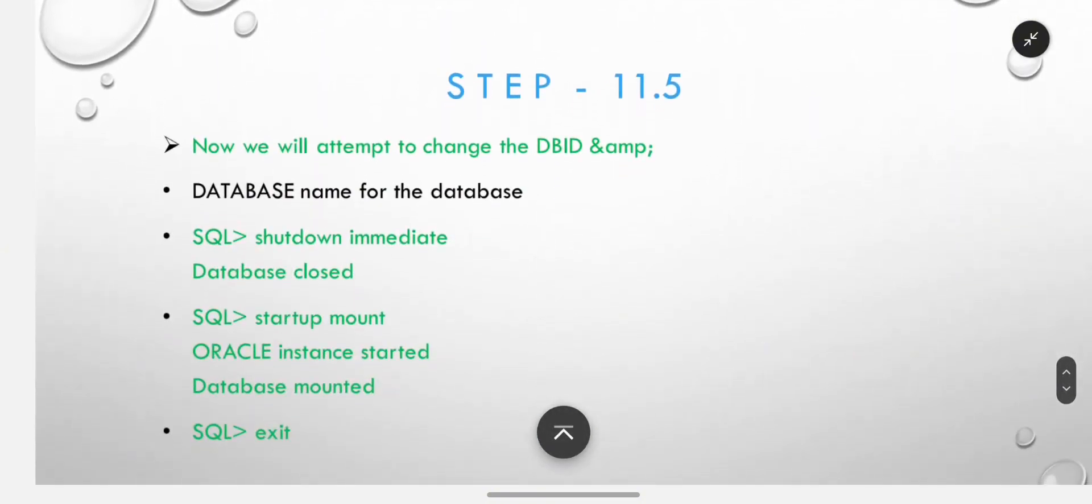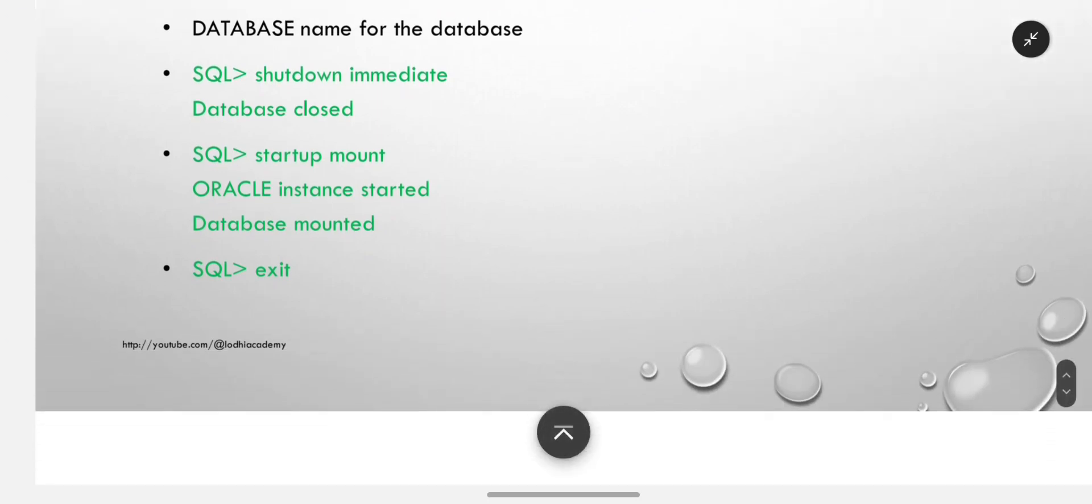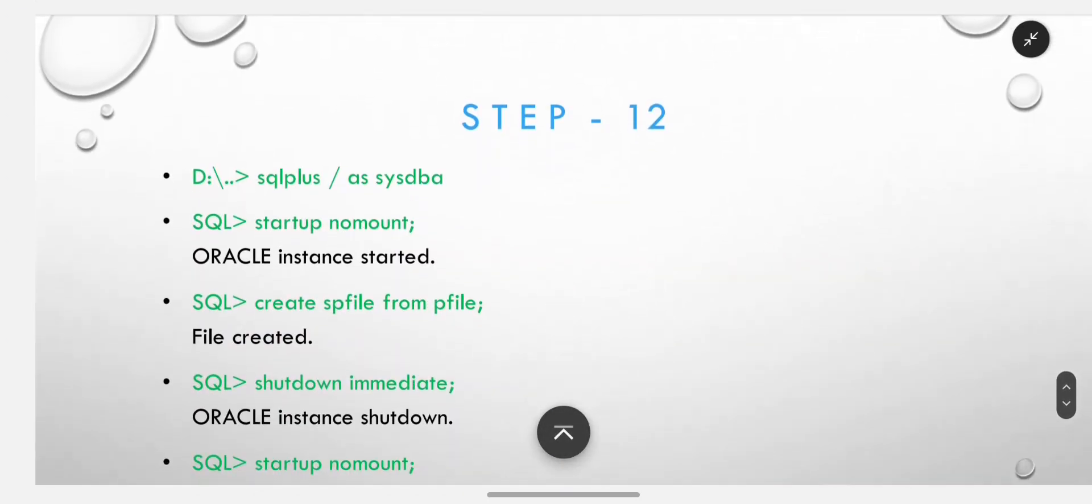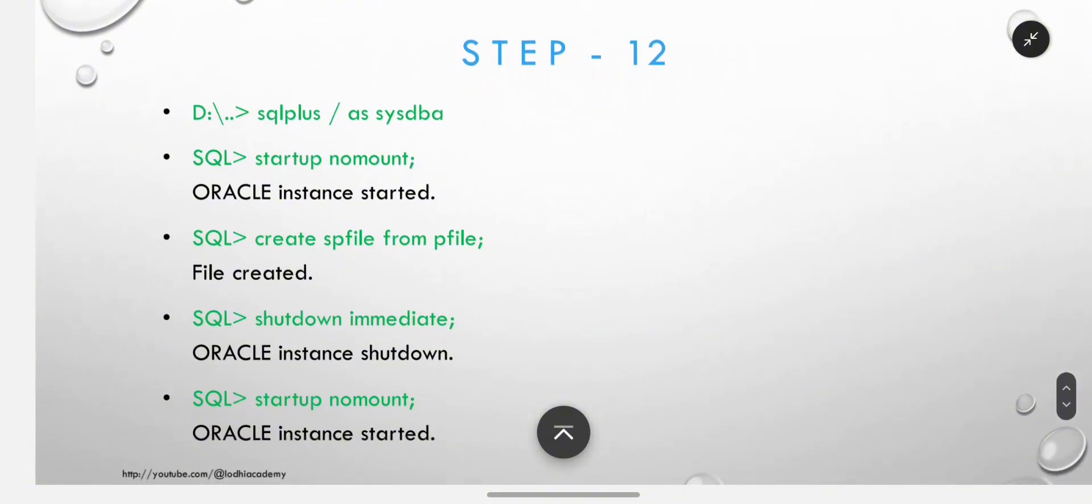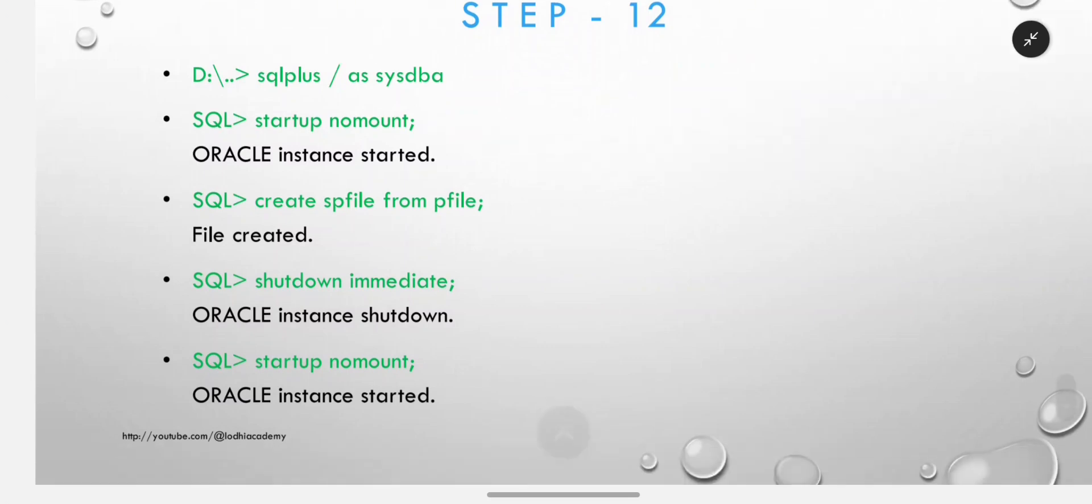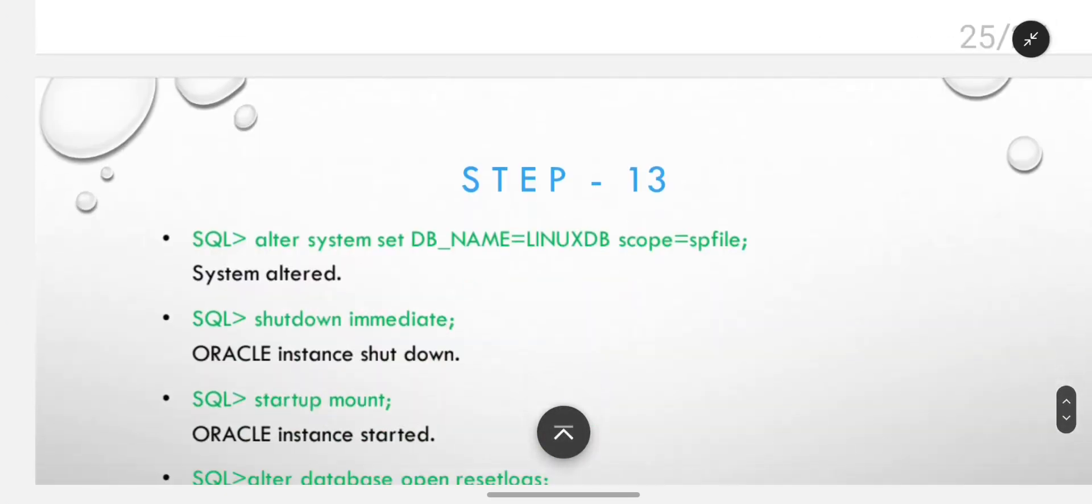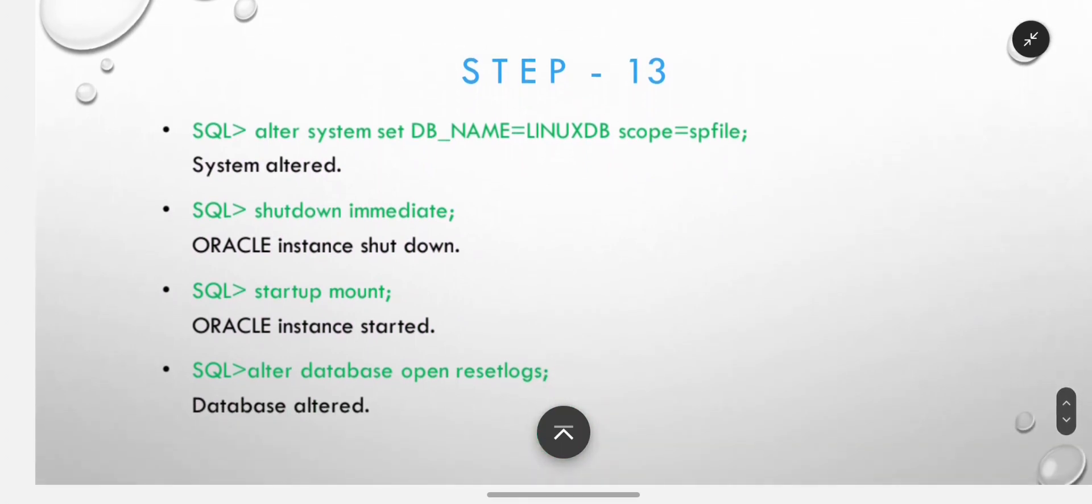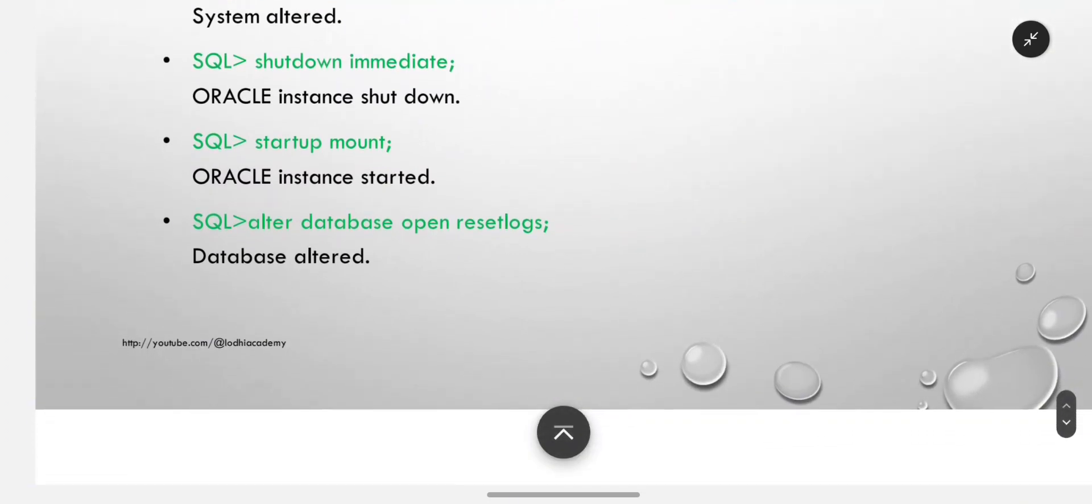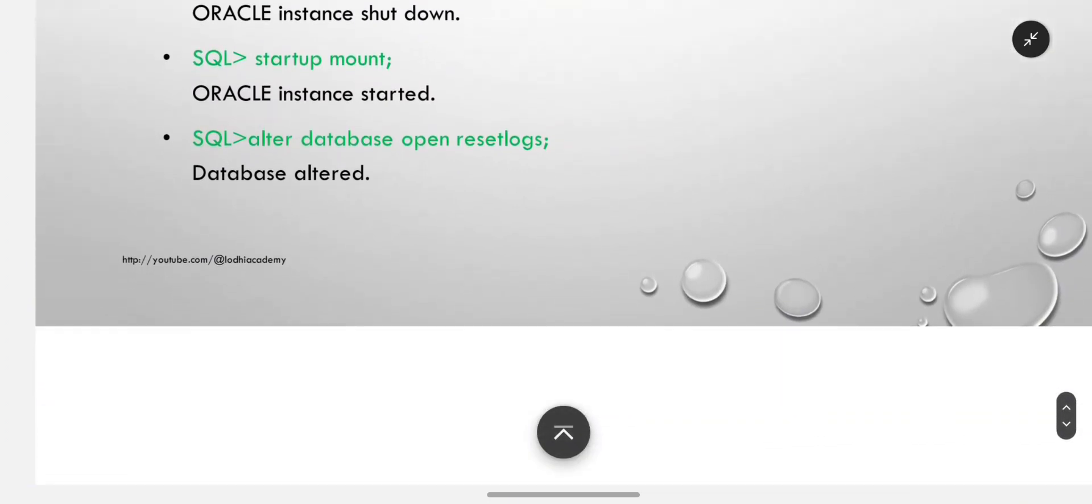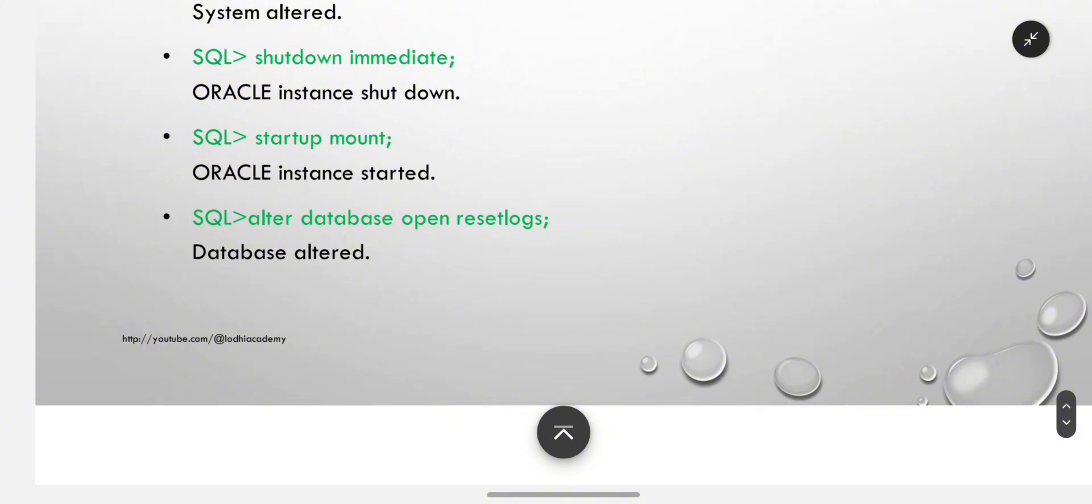Now we will attempt to change the database ID and database name for the database. Shutdown immediate, startup mount and exit. We will connect to SQL as sysdba, startup nomount, create spfile from pfile, then shutdown immediate, startup nomount. Alter system set db_name equals linuxdb or whatever you like, scope spfile. Now to take it in effect in the database, we have to restart again, so shut down and start up. Alter database open reset logs, startup mount, and then open with reset logs.